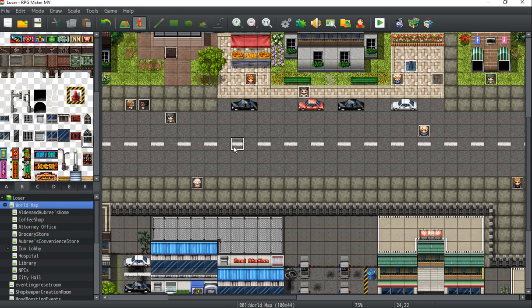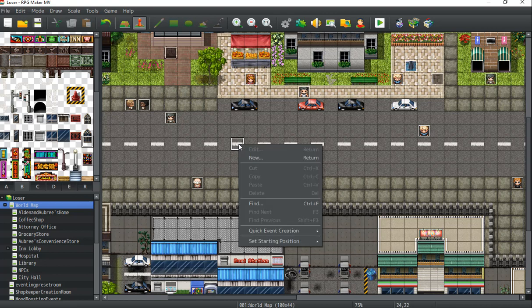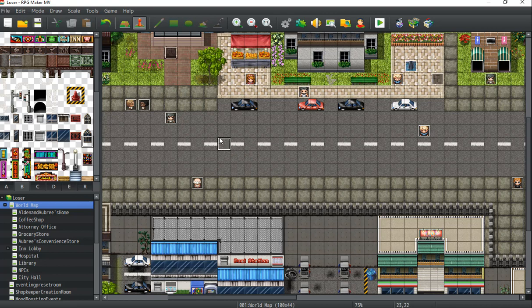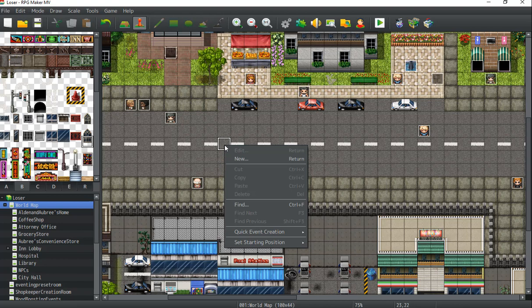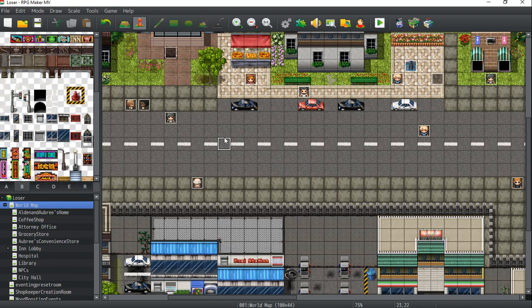What I wanted to show you today was how you can make an NPC that will have different dialogue every time you come up to interact with the NPC. So it's a really cool way to add immersion to your game and it's really easy to do.